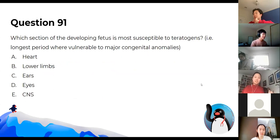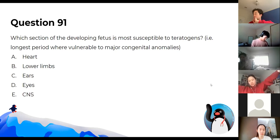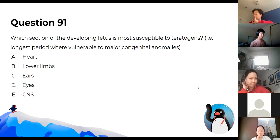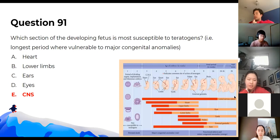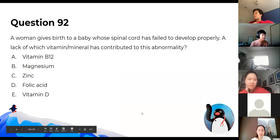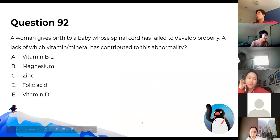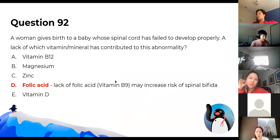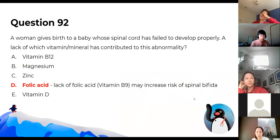Which section of the developing fetus is most susceptible to teratogens? The answer is the CNS — just know that one. A woman who gives birth to a baby with improper spinal cord development has a deficiency of folic acid, which increases the risk of spina bifida.